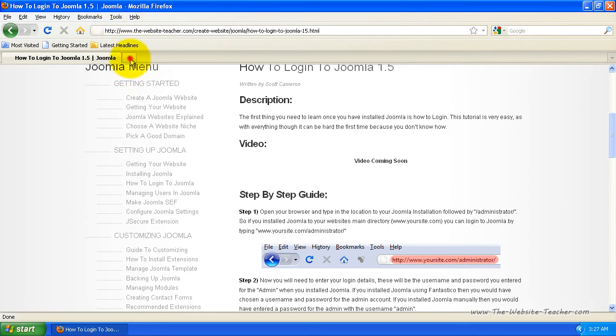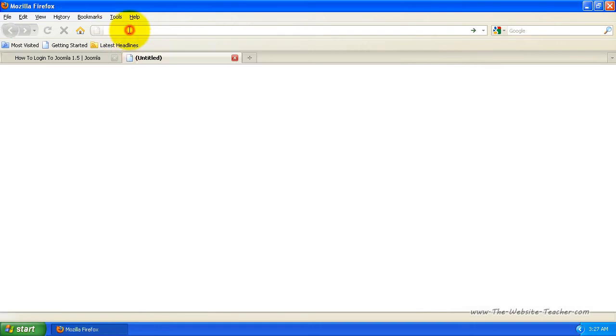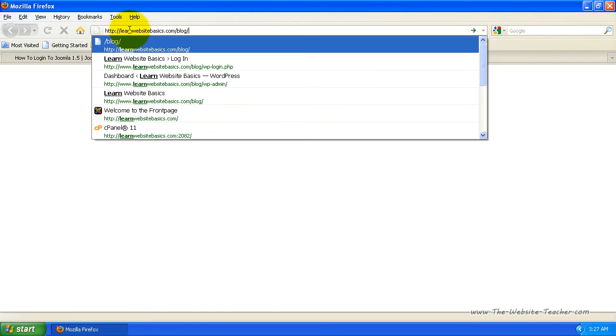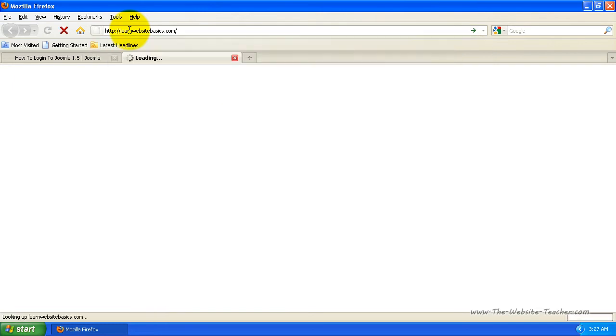So I'm going to bring up a new page here and type in my domain name. And this should be basically the homepage of your Joomla website.